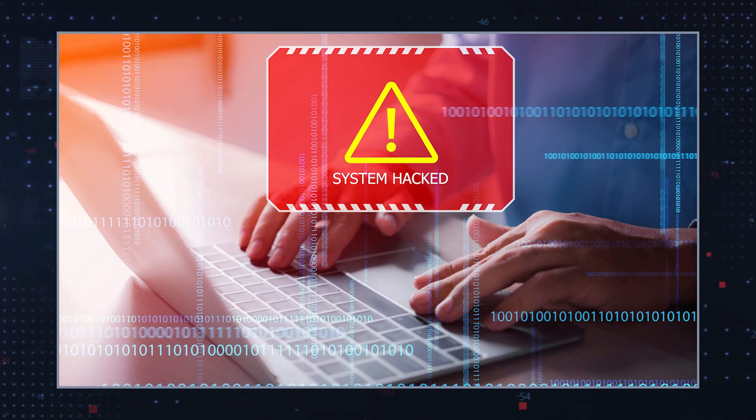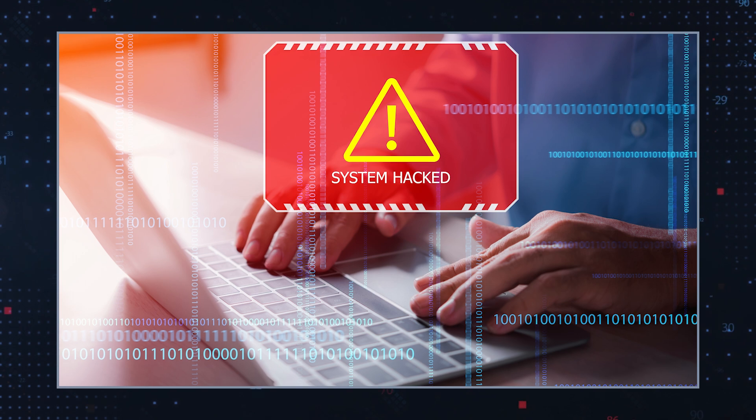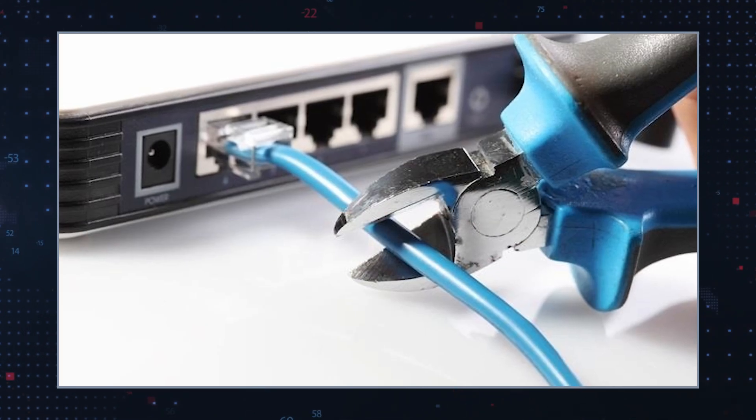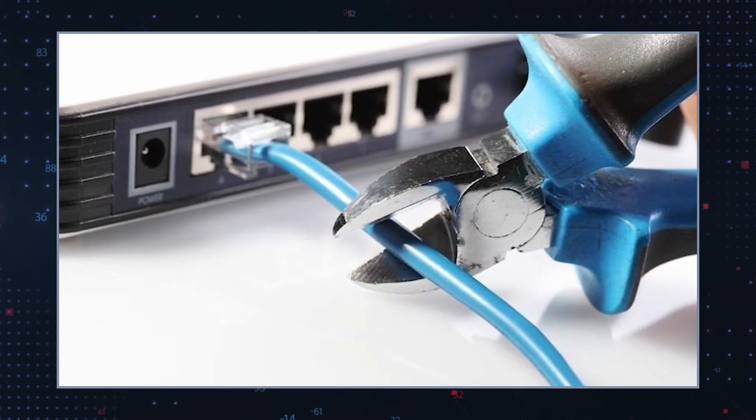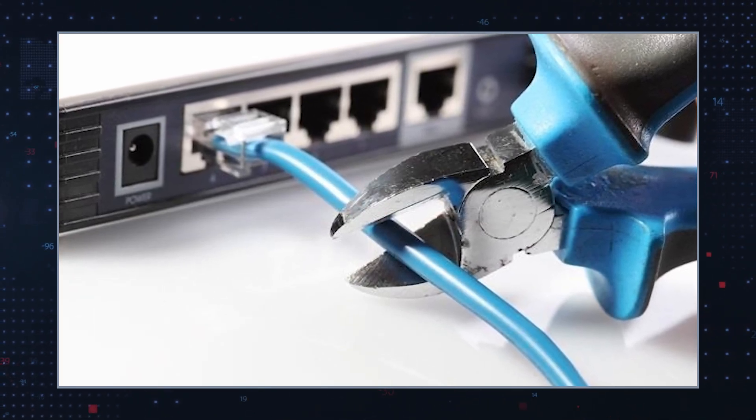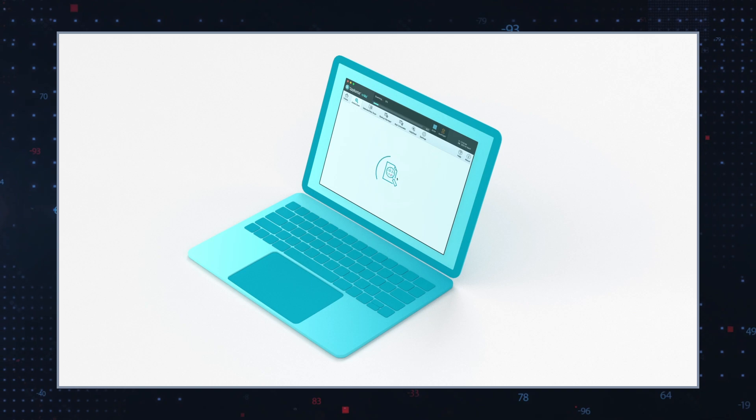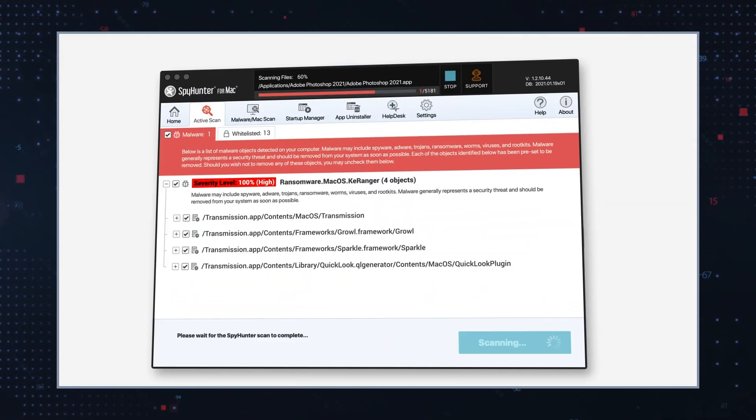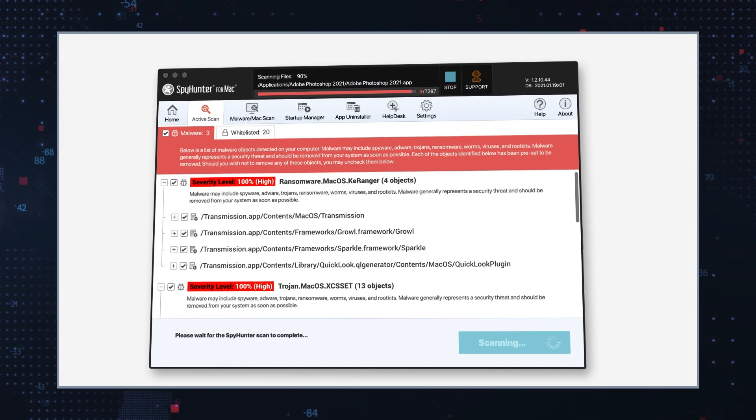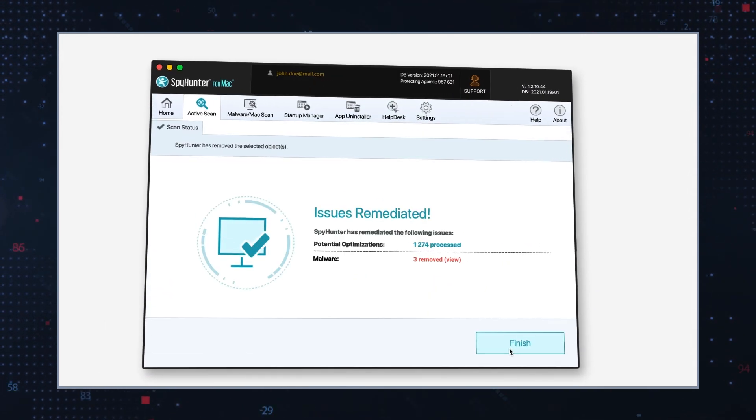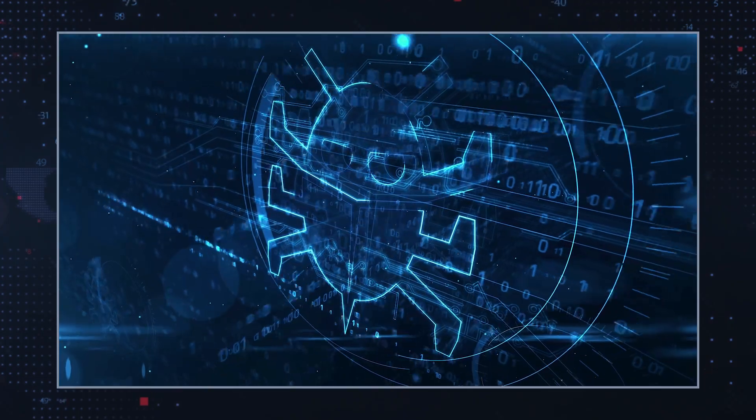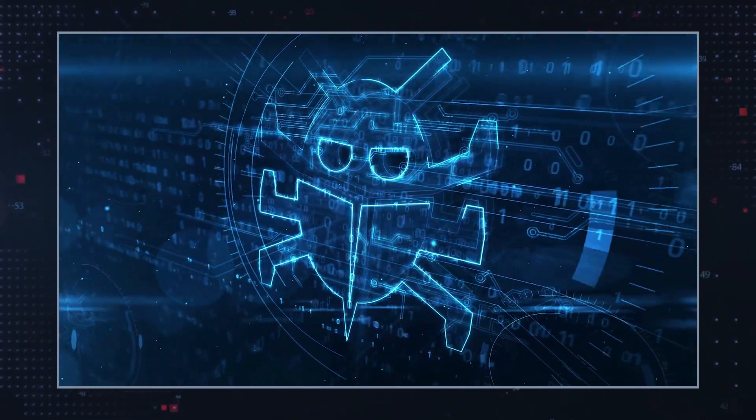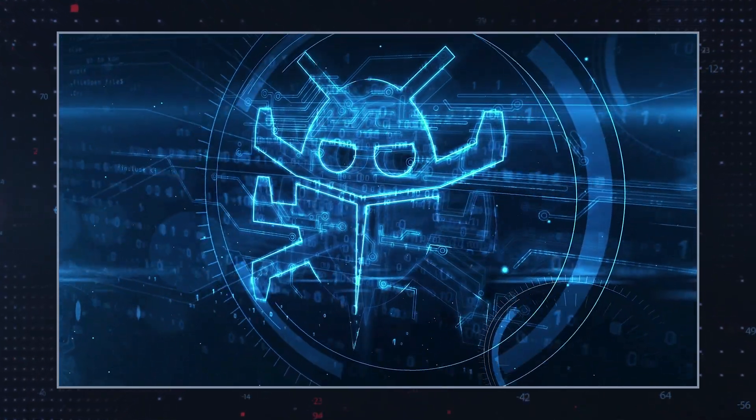If you suspect a ransomware infection, disconnect the affected device from the network immediately to prevent further spread. Use trusted anti-malware software to scan and remove the ransomware. In severe cases, consider consulting cybersecurity professionals for assistance.